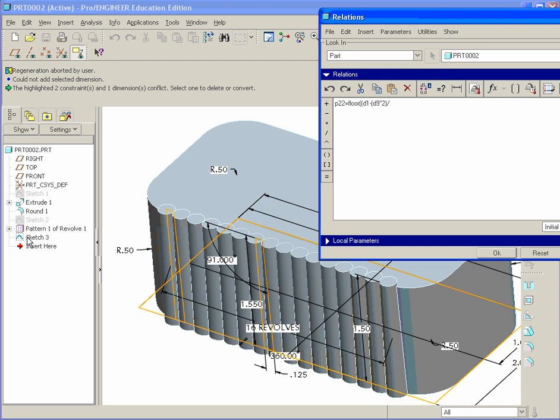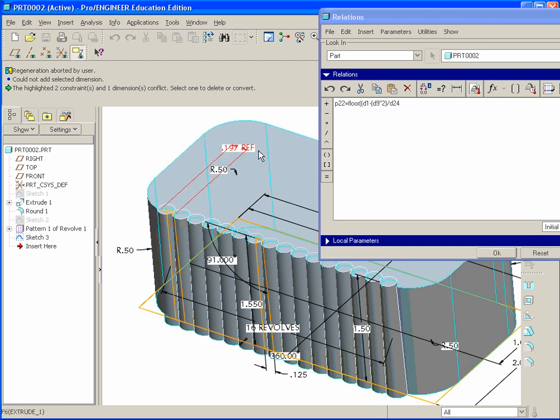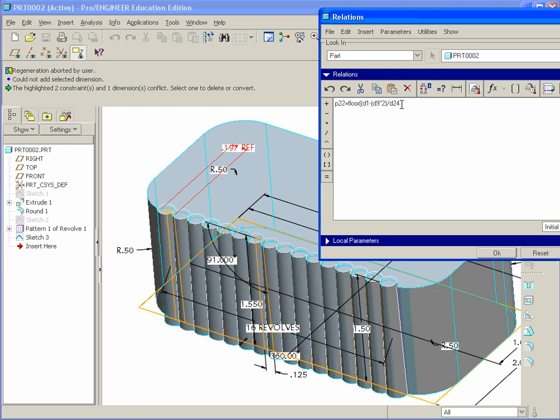You have to click on the sketch in the feature tree. So in this case, mine is called Sketch 3. Yours might be something else, but it's the only lonely sketch that's there. And there it is, 0.197 reference. Click on that. Go back in here, do a close bracket, plus 1.